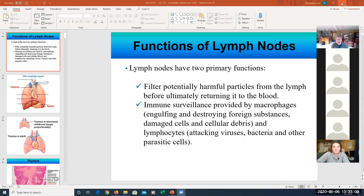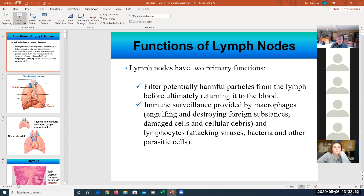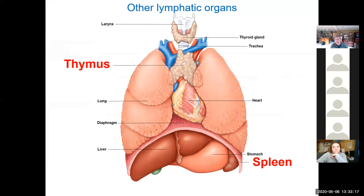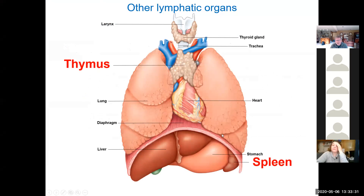In addition to the lymph nodes, we have other lymphatic organs including the thymus and the spleen. Here you can see the position of the thymus relative to the right and left lungs, with the heart and diaphragm visible. The thymus is located just superior to the heart, sort of posterior to the aortic arch.